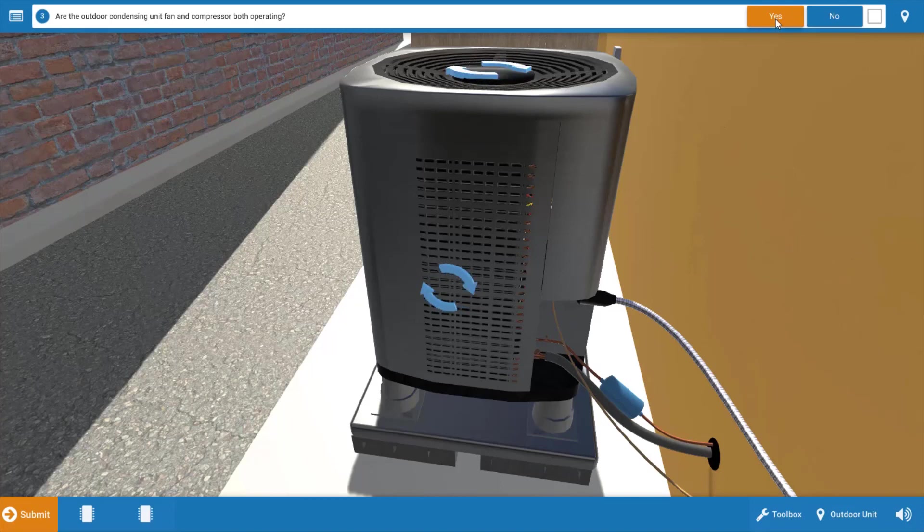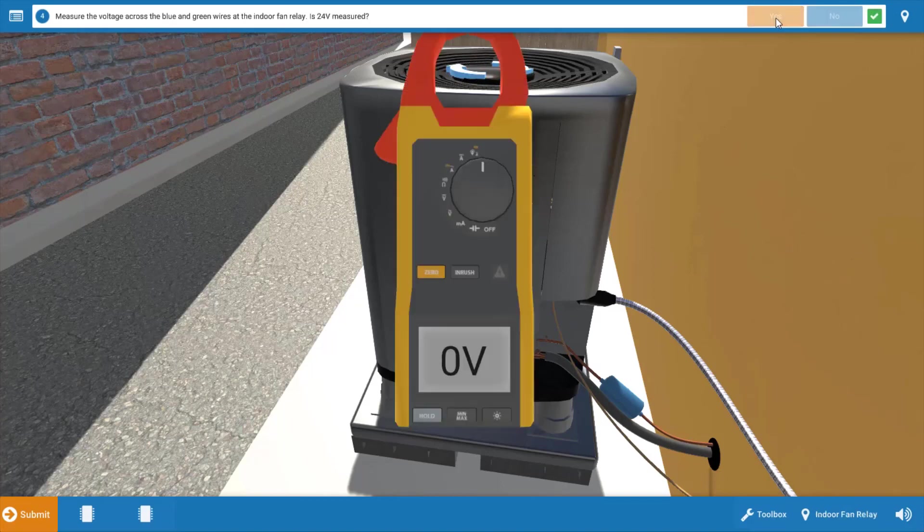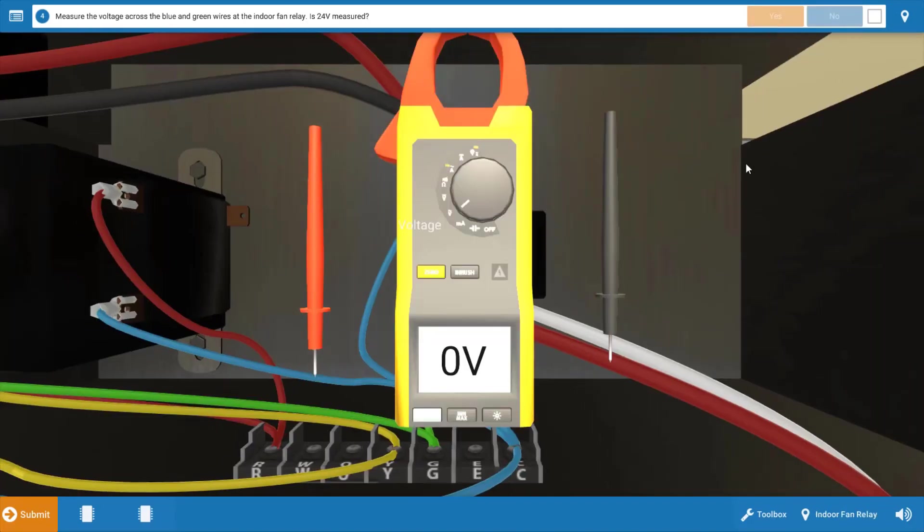Click yes on the procedure guide after we've verified this and we're going to take some voltage checks. But before we do this, we're going to narrow our focus. We're going to come up with a list of possible causes of this malfunction.